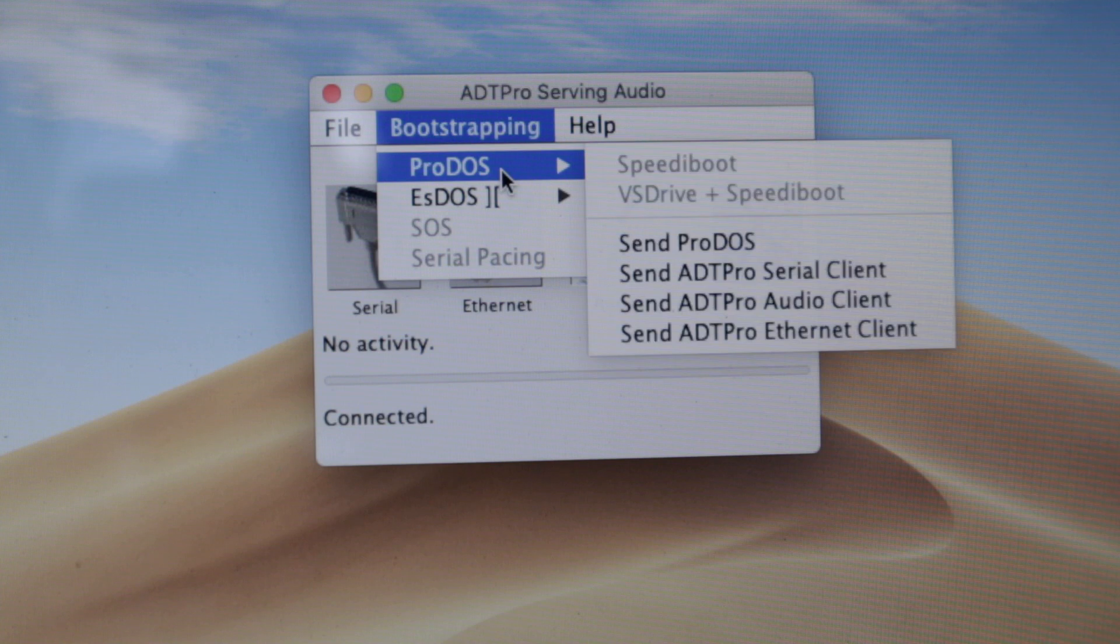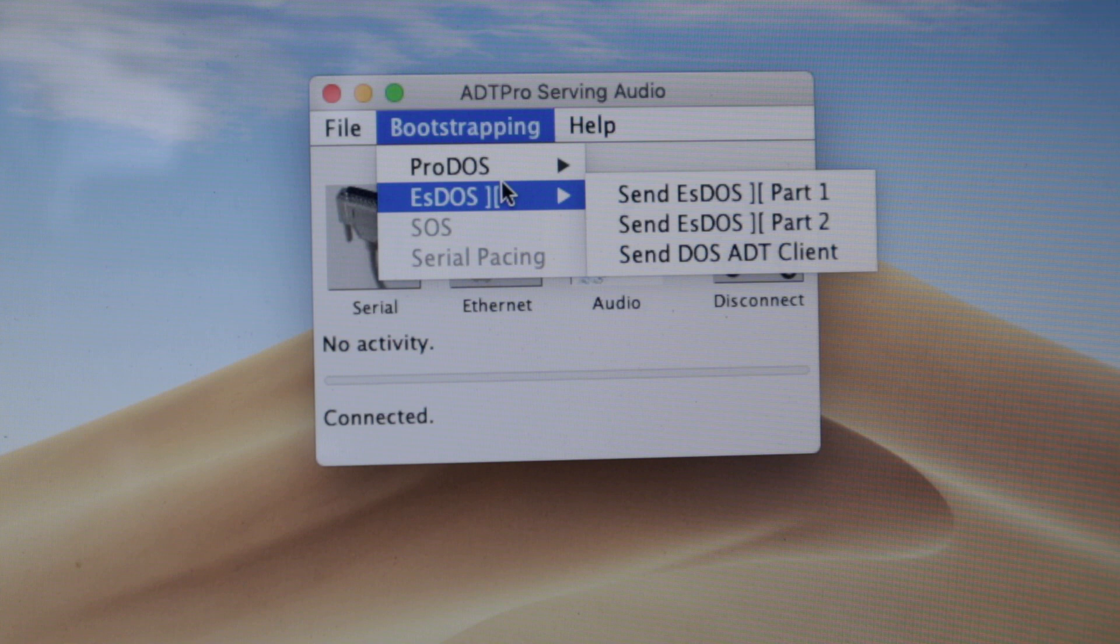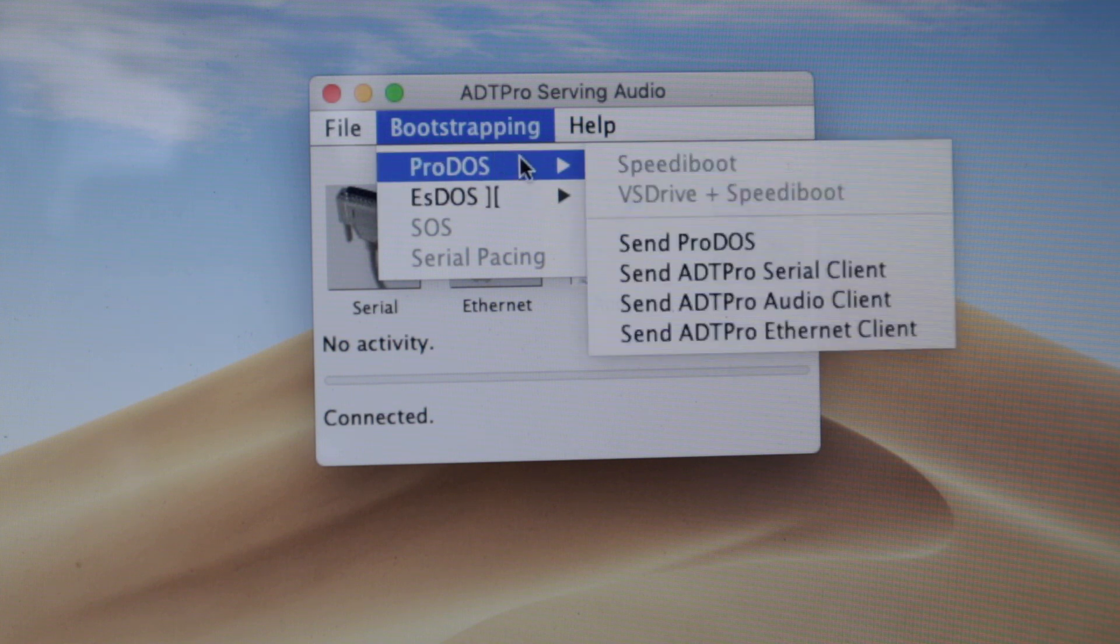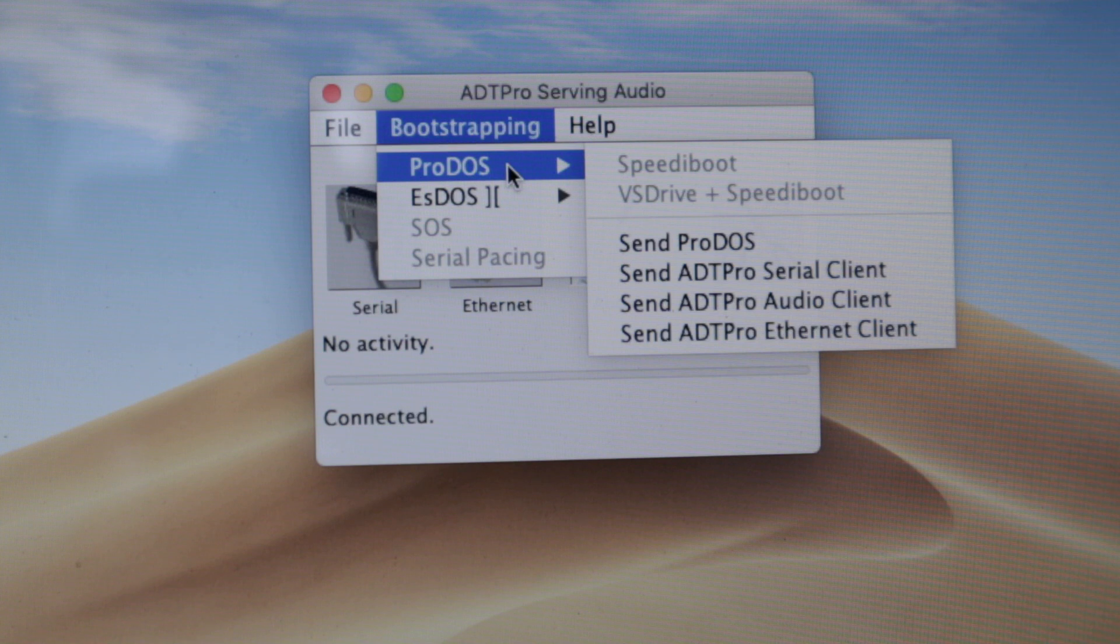It's the same, but some Apple IIs are compatible with ProDOS and others with DOS. Since I'm using a 2e, I'm opting for ProDOS.